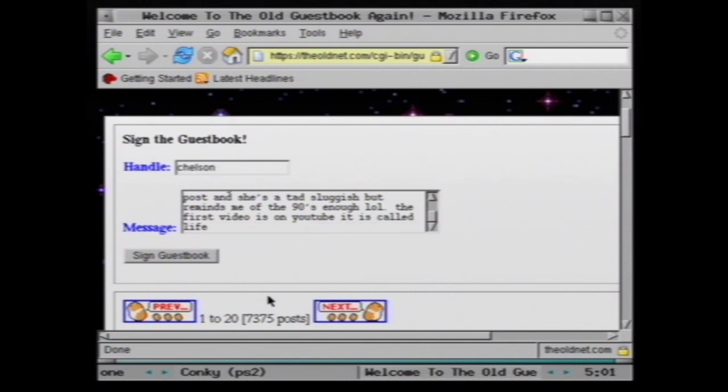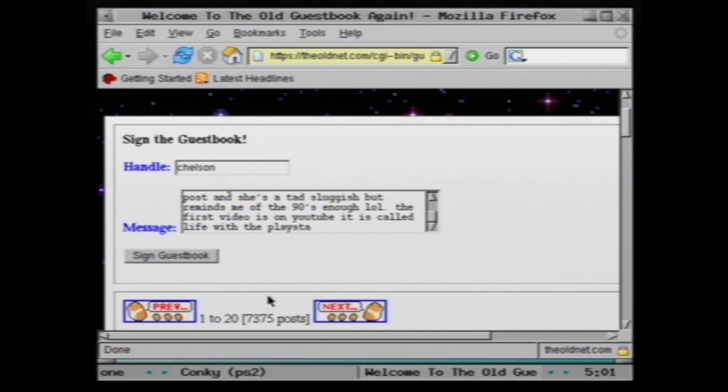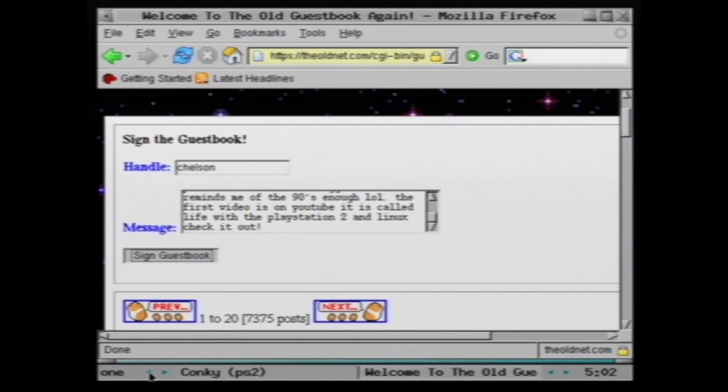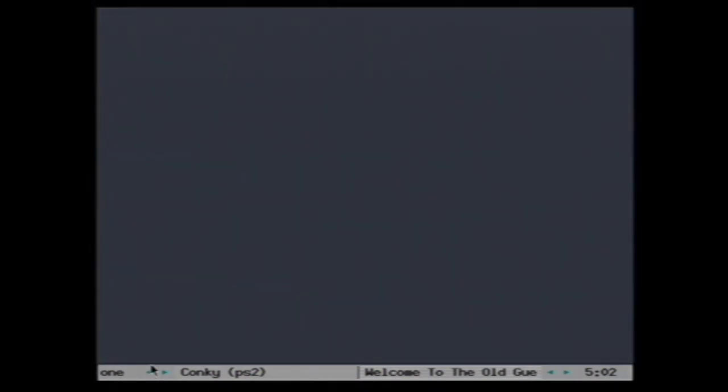Now we've still got the terminal running Star Wars as well in the background, so I wonder what part they're up to there. So I'll submit this form here and we'll go and check out Star Wars and when we come back we'll see if it has submitted it yet.